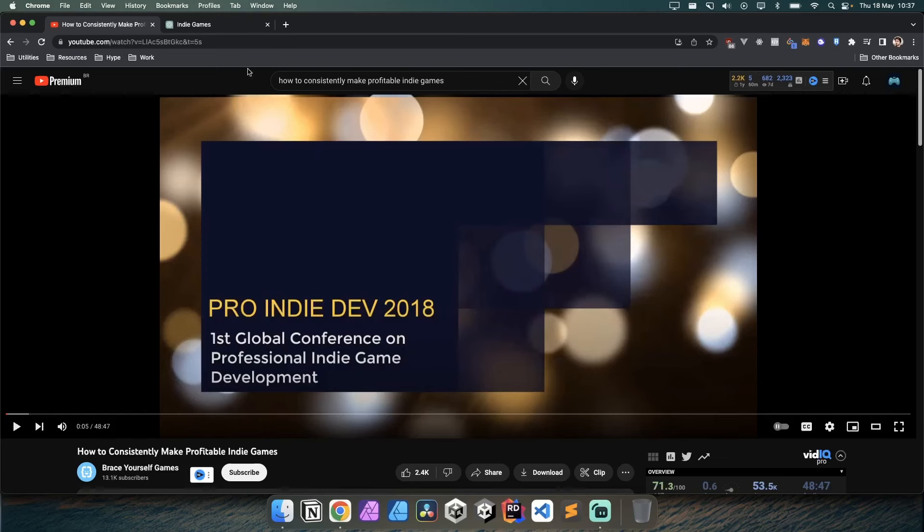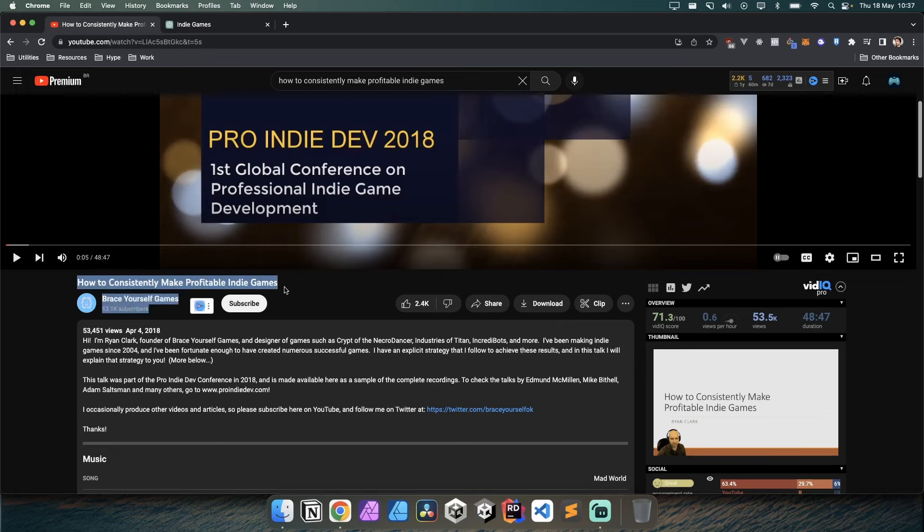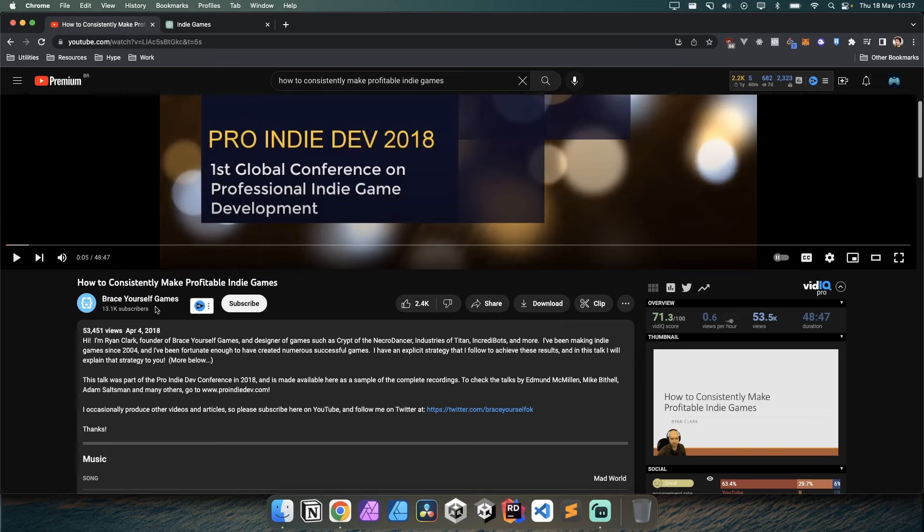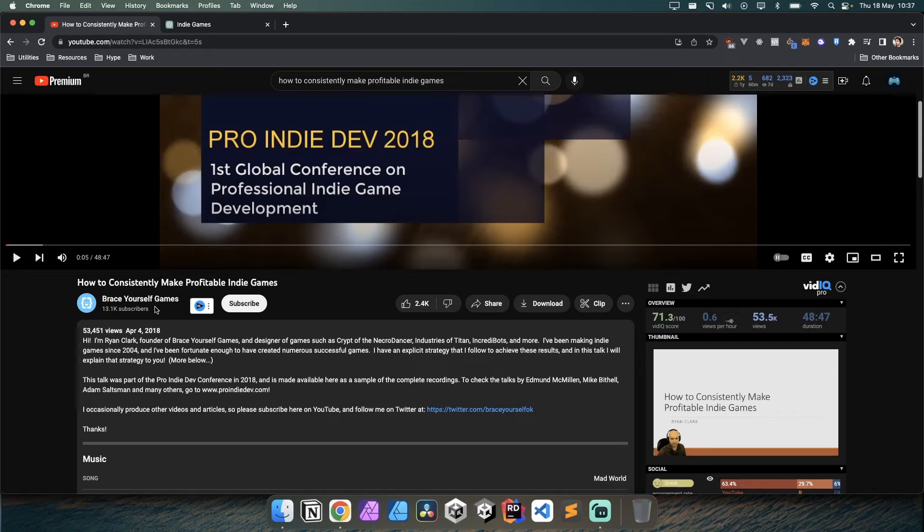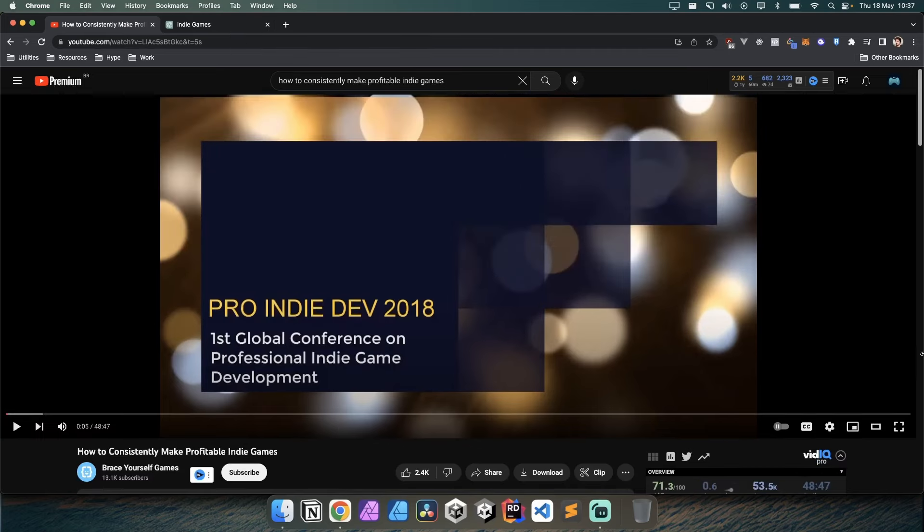Hey guys, so I don't know if you know this by now, but there's this video that's five years old about how to consistently make profitable indie games by Brace Yourself Games. It's from the creator of Cadence of Hyrule and Crypt of the NecroDancer and all those rhythm-based roguelike games. It's a very lengthy video.